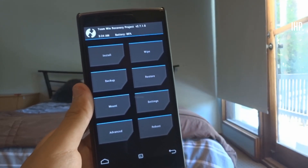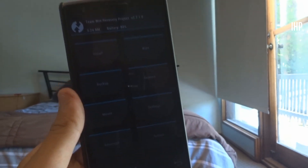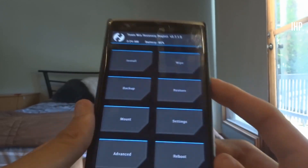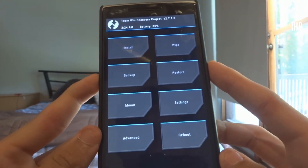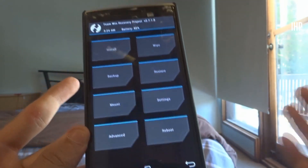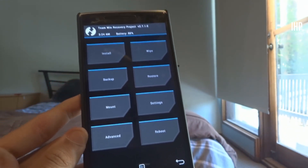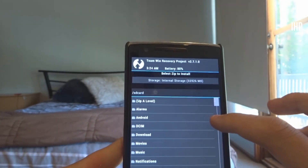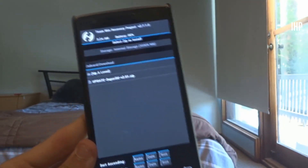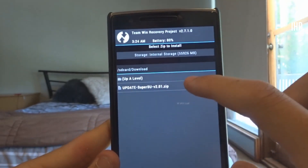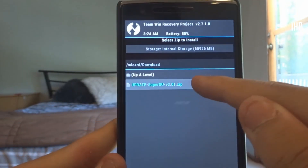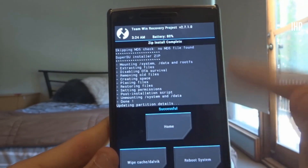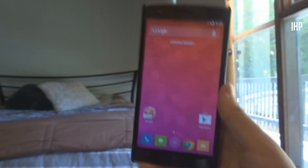This is TWRP — the recovery we just flashed. To boot into it, power off your phone, then hold Volume Down and the Power button while booting; release when you feel vibration. It may take a little longer the first time. Once in TWRP, tap 'Install', navigate to your Downloads folder, tap SuperSU, and swipe to flash it. Wait for it to complete successfully.